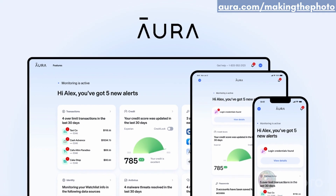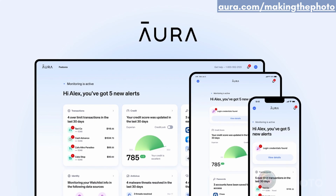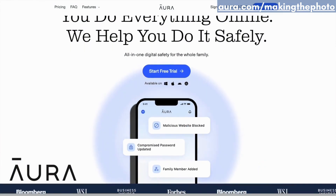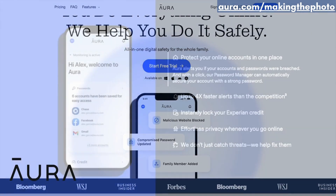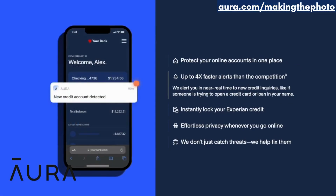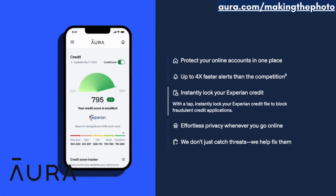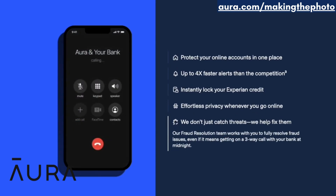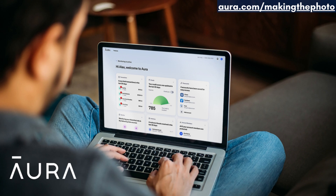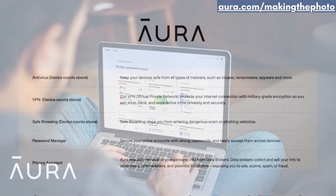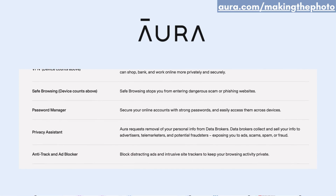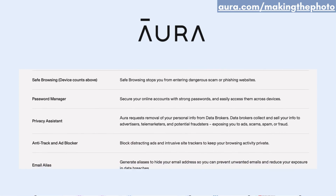This video is sponsored by Aura. As we dive deeper into the world of AI image creation and large language models like ChatGPT, protecting our digital identity is crucial. We increasingly share personal information online, and if you're trying out new AI products from unknown designers, it's more important than ever to protect our digital identity from potential threats. Aura offers comprehensive protection, including antivirus, VPN, and safe browsing.